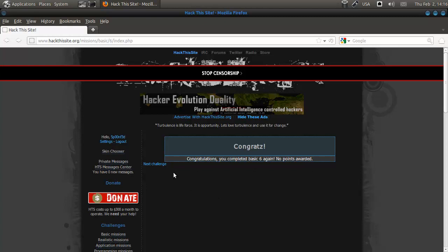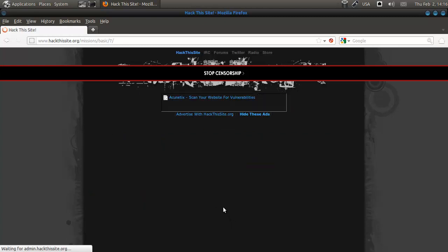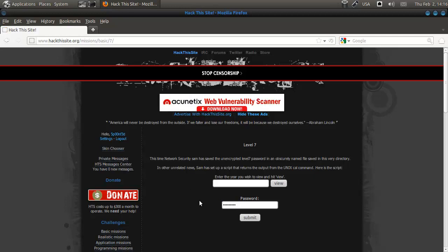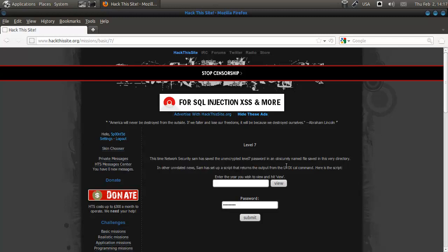Hey everybody, SpoonVet here and we're going to do mission 7. This time, network security SAM has saved the unencrypted level 7 password in an obscurely named file saved in this very directory. In other related news, SAM has set up a script that returns the output from the Unix cal command. Here's the script.